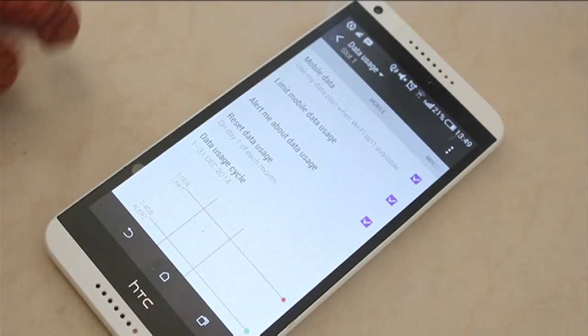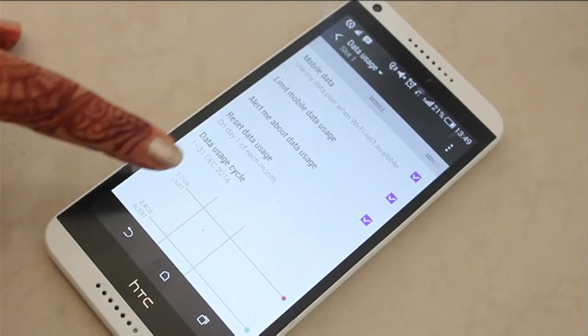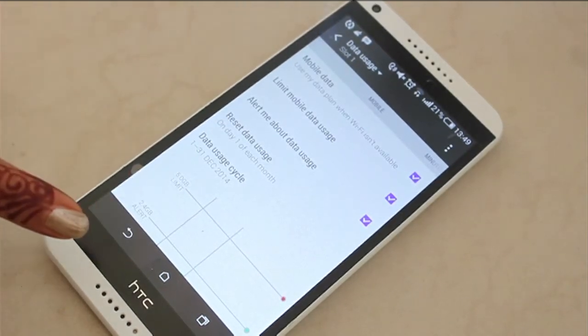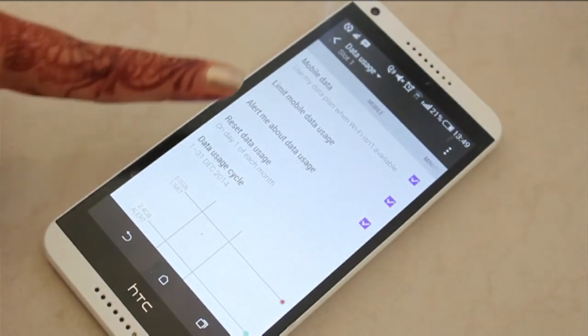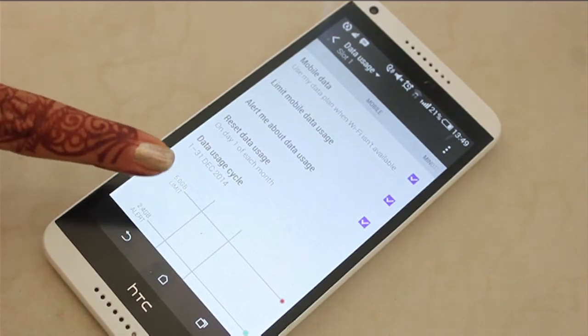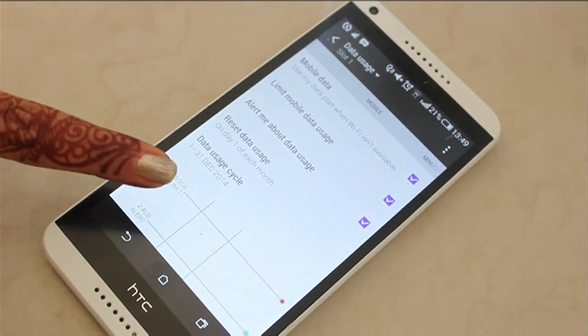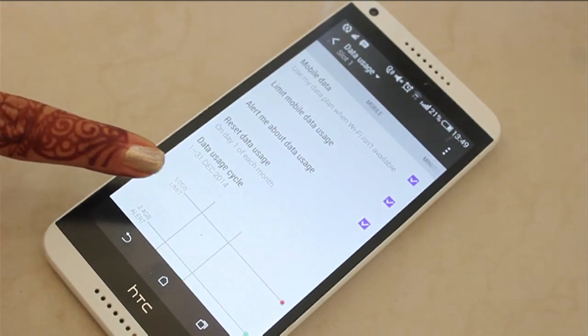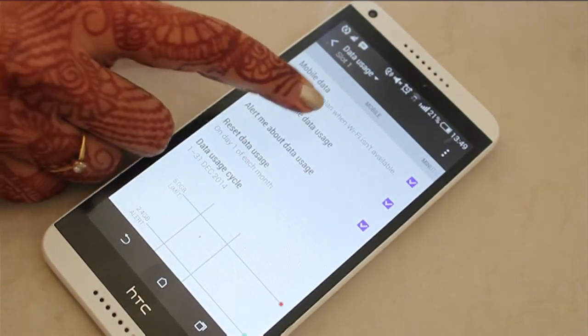After going to data usage you'll see this panel over here. Now this is a particular mode in your phone which will help you keep a track on your limited data plans.